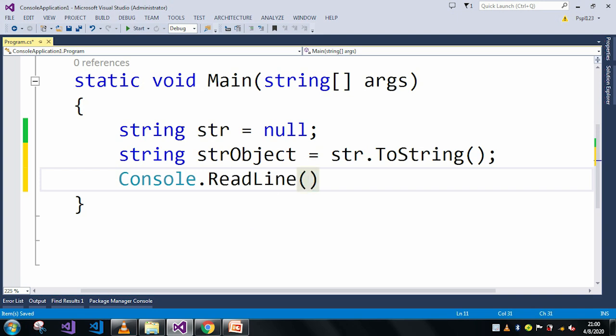and let me put a breakpoint here. So here we will see how the object reference not set to an instance of an object error happens if I run the application.